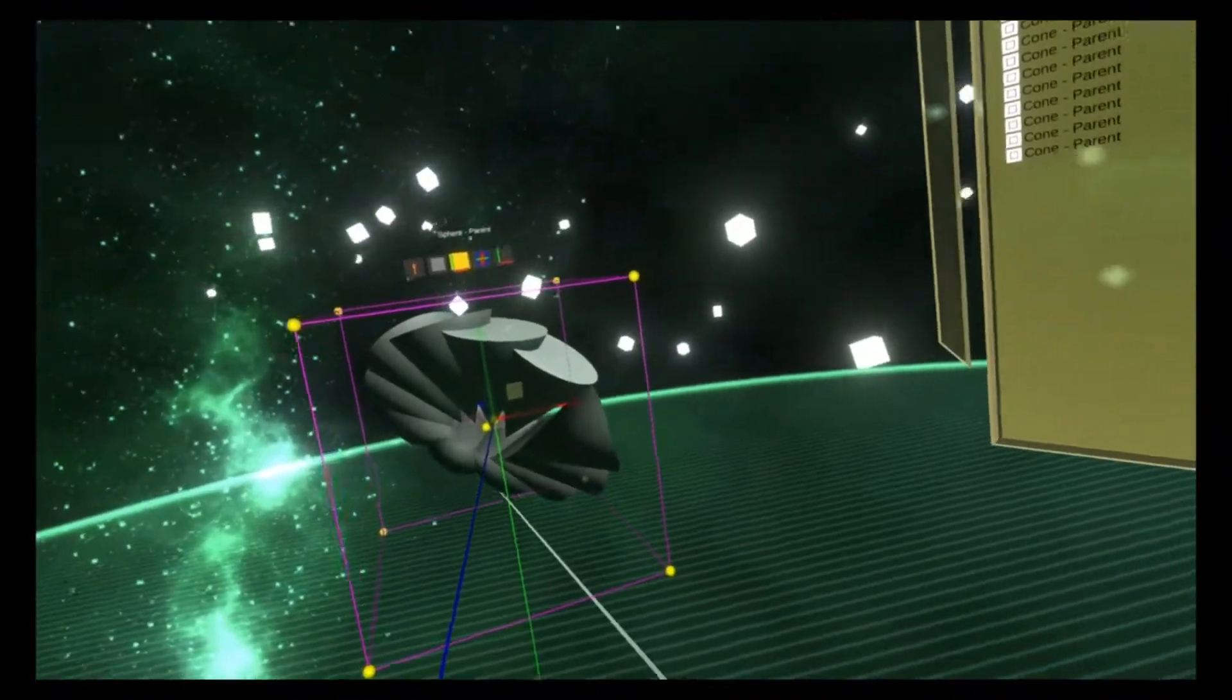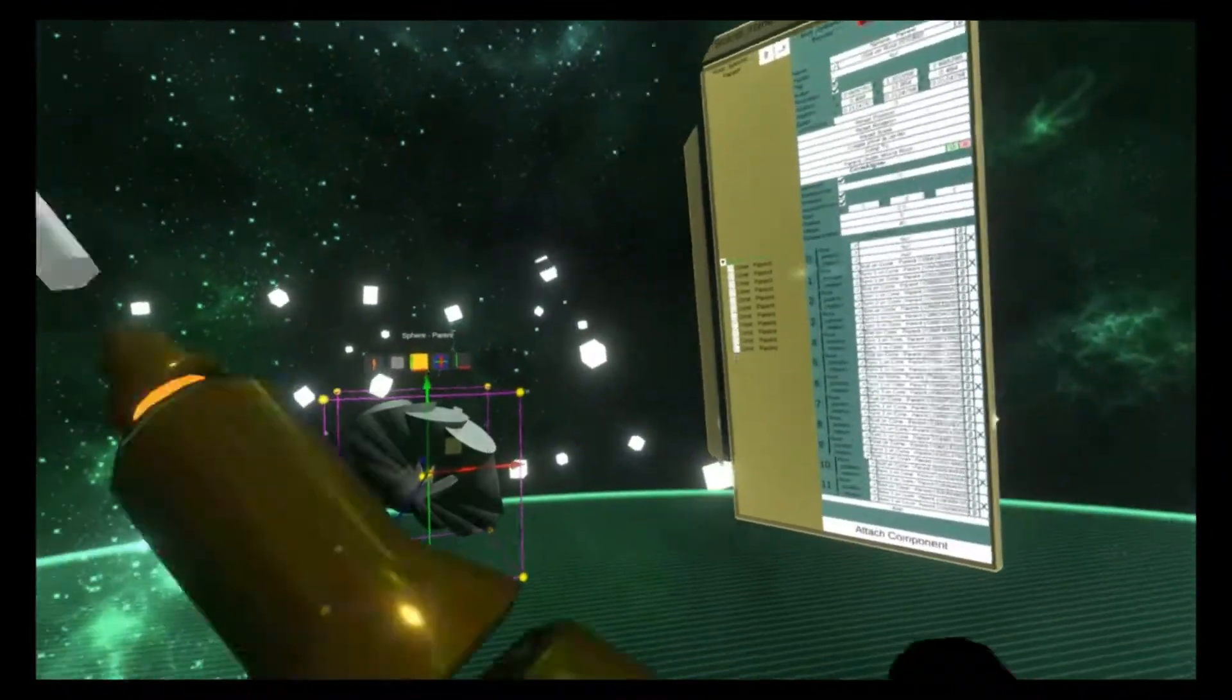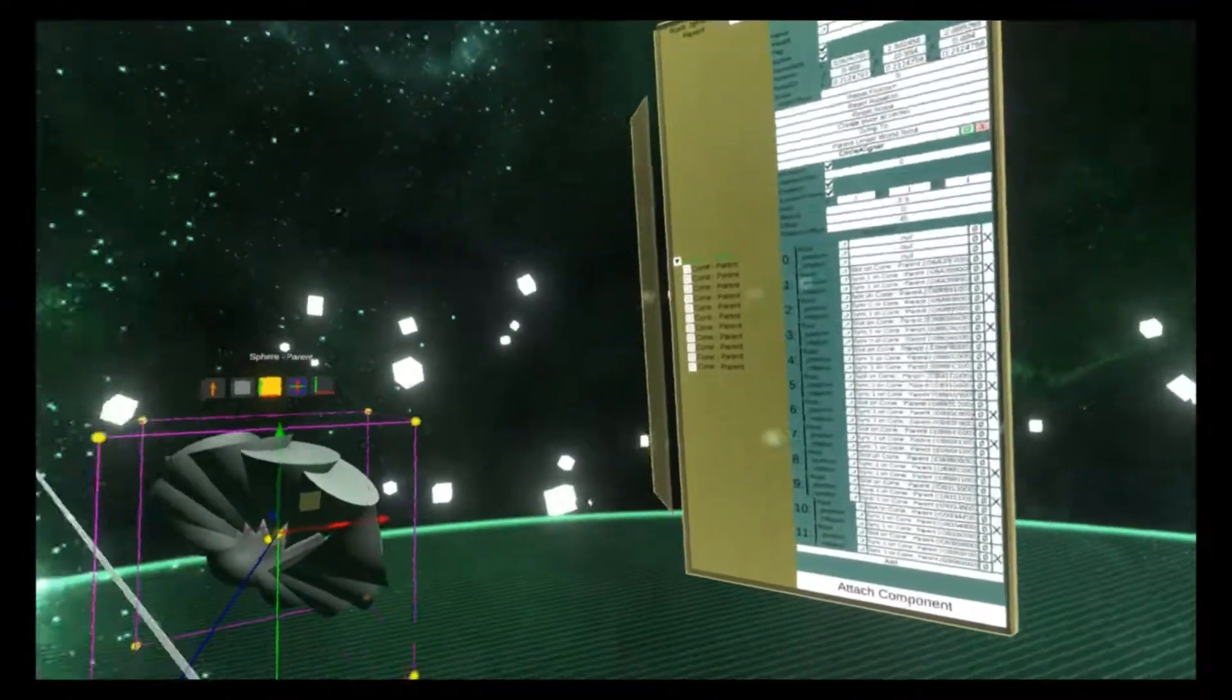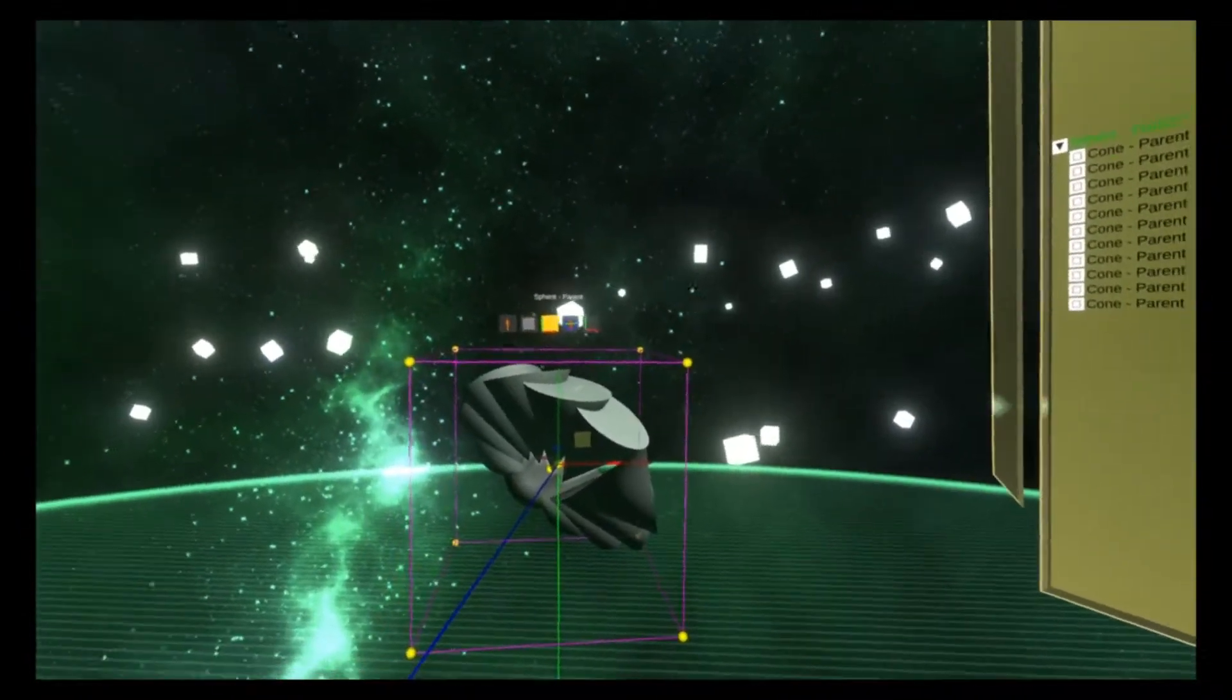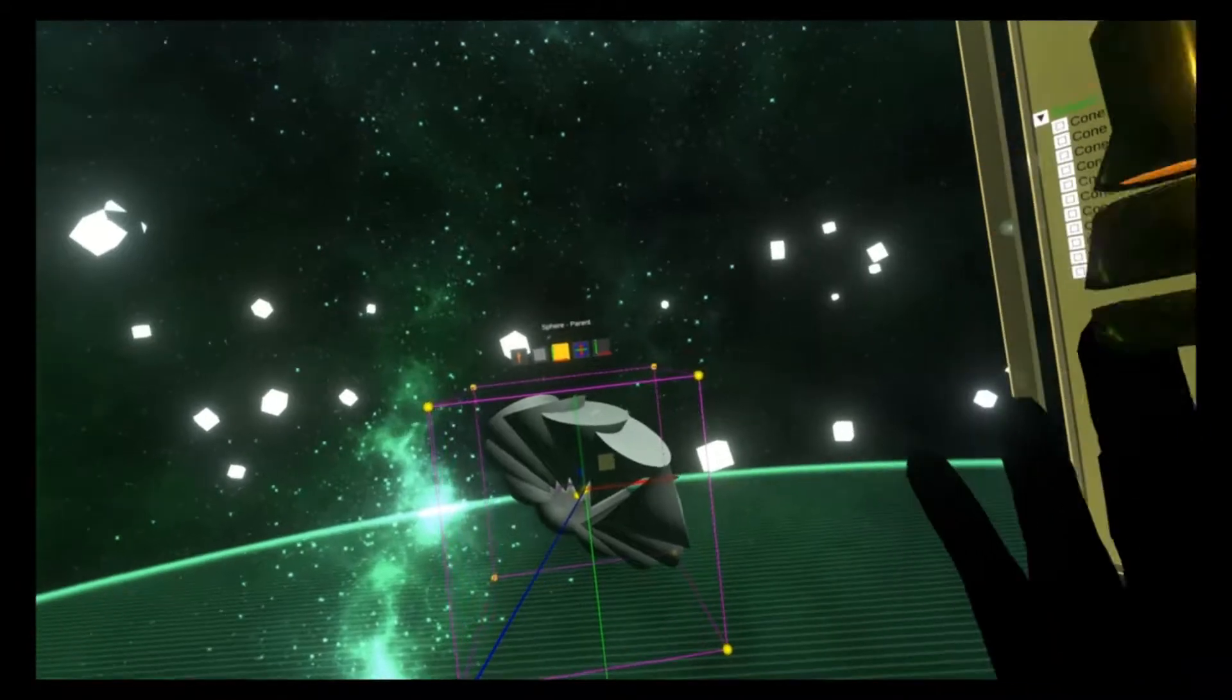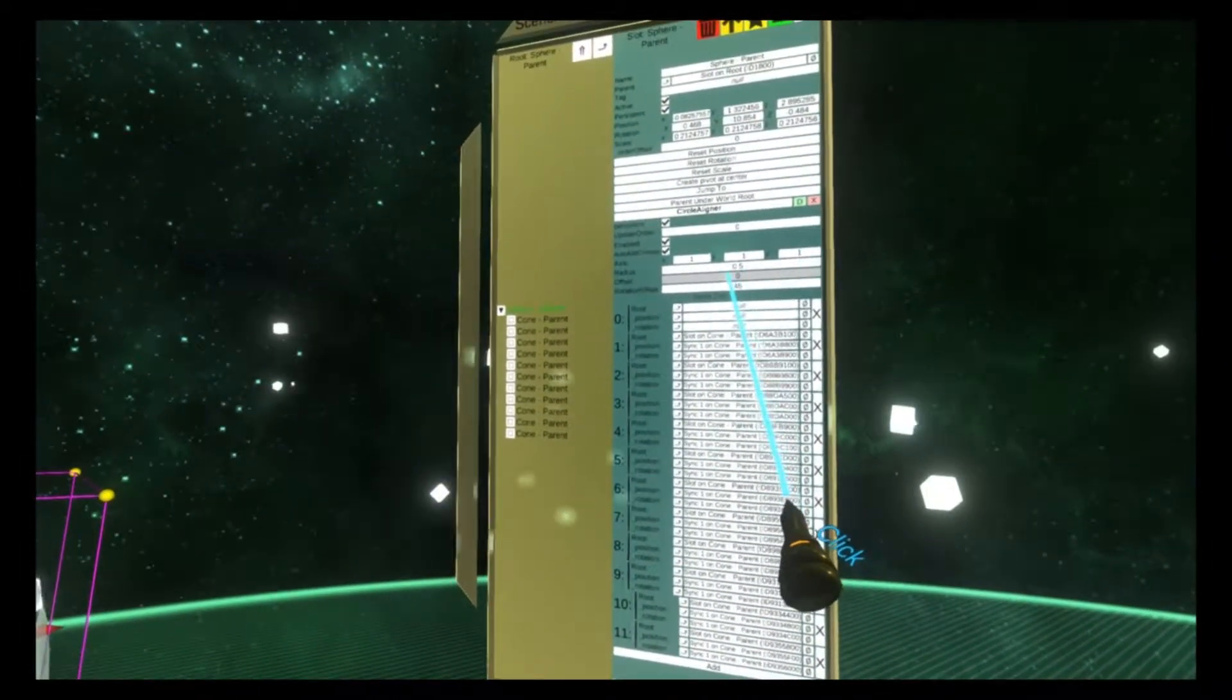That's the circle aligner. We're doing the sphere aligner next. The circle aligner is used in a bunch of my worlds as well. Vigil comes to mind. It's what does the obelisks. It's also what does the spawning effects.